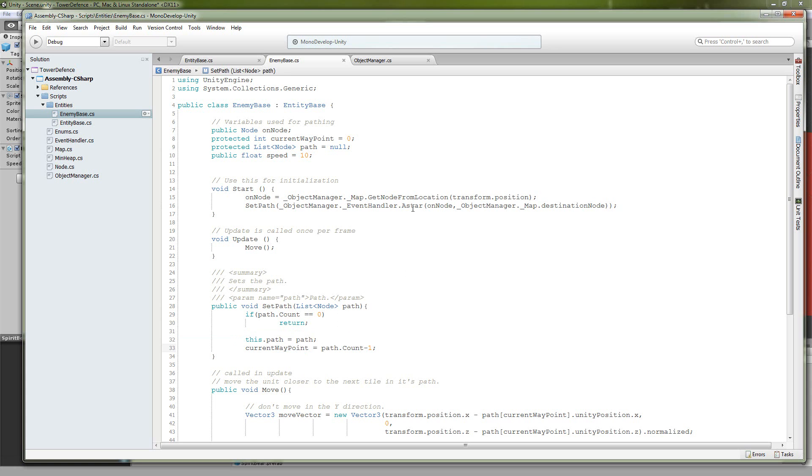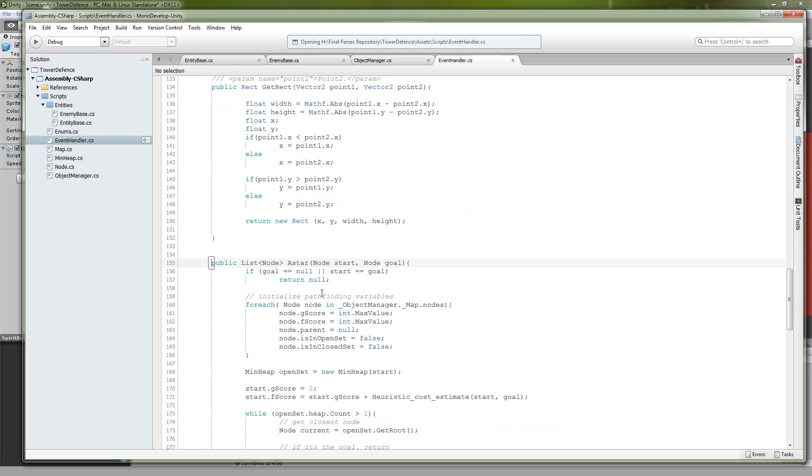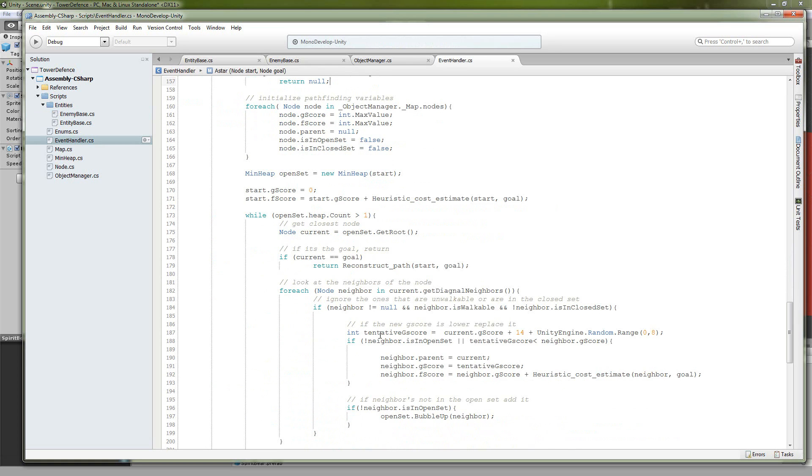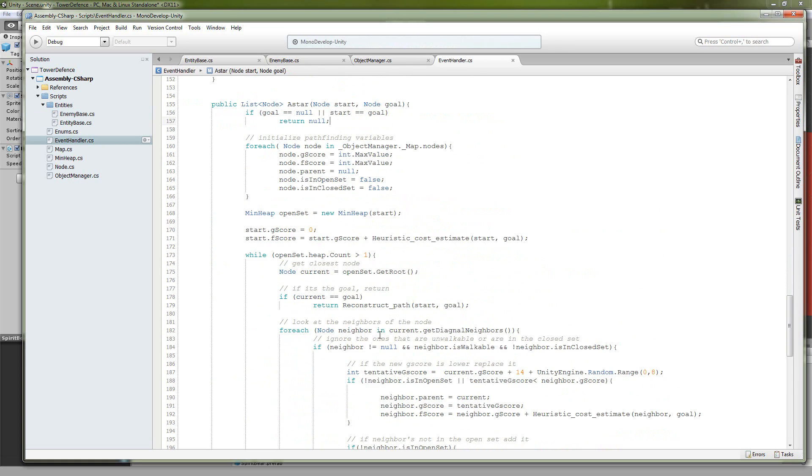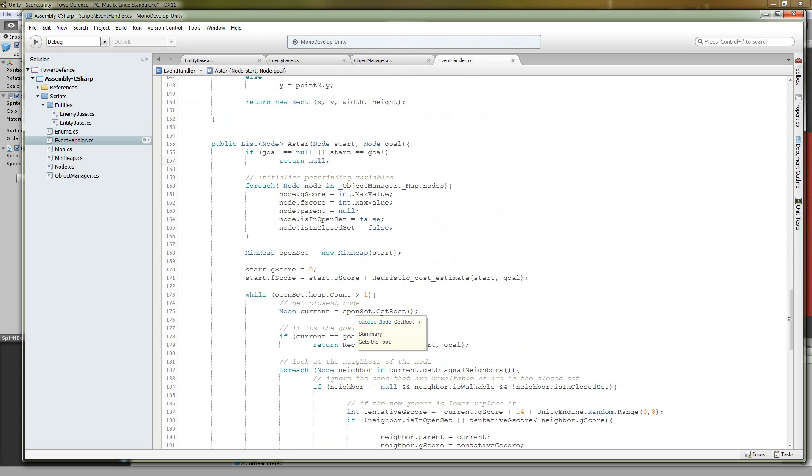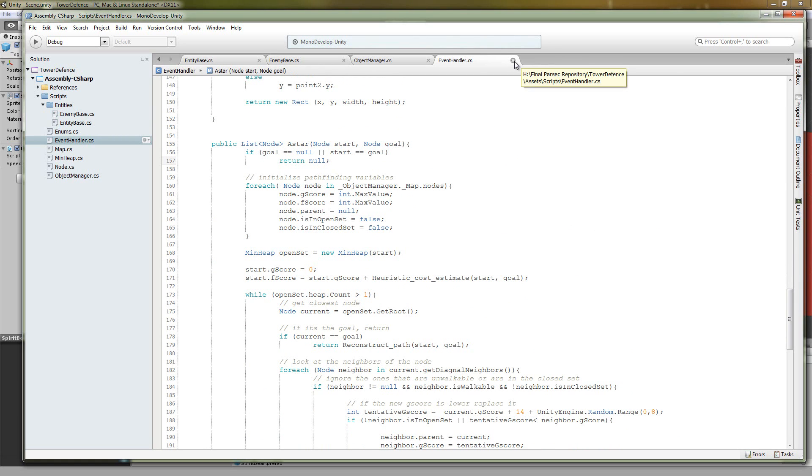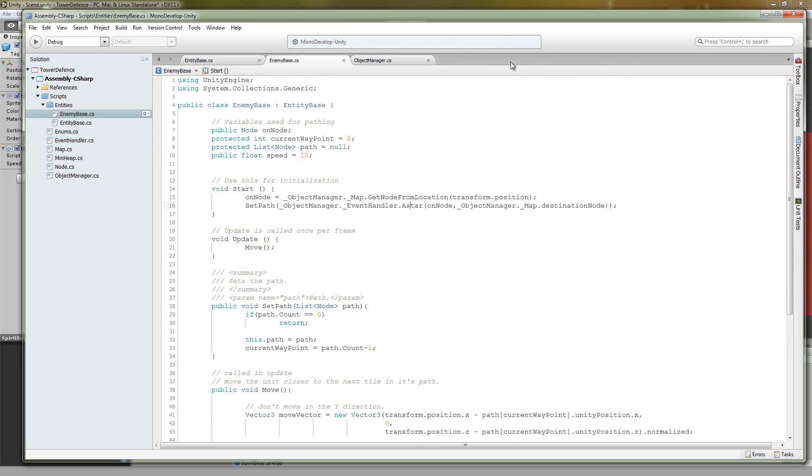And let's take a quick look at A star. So we send it the starting node and the goal node, the destination. This is exactly a carbon copy of the A star algorithm I used in the previous game, so I'll post a link to that video if anybody wants to take a more in depth explanation of that. So there we have setPath.